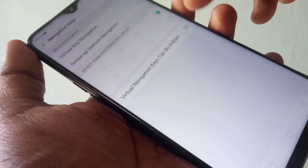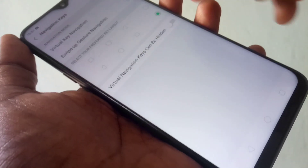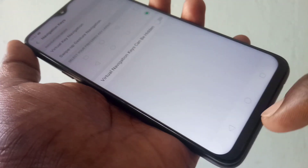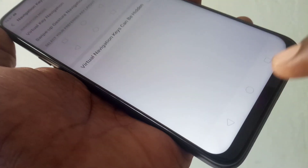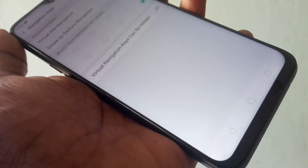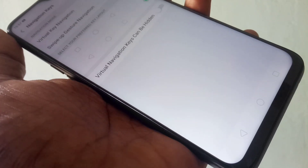This is the default settings. And you can change it to other settings. Now the back button goes to the left.